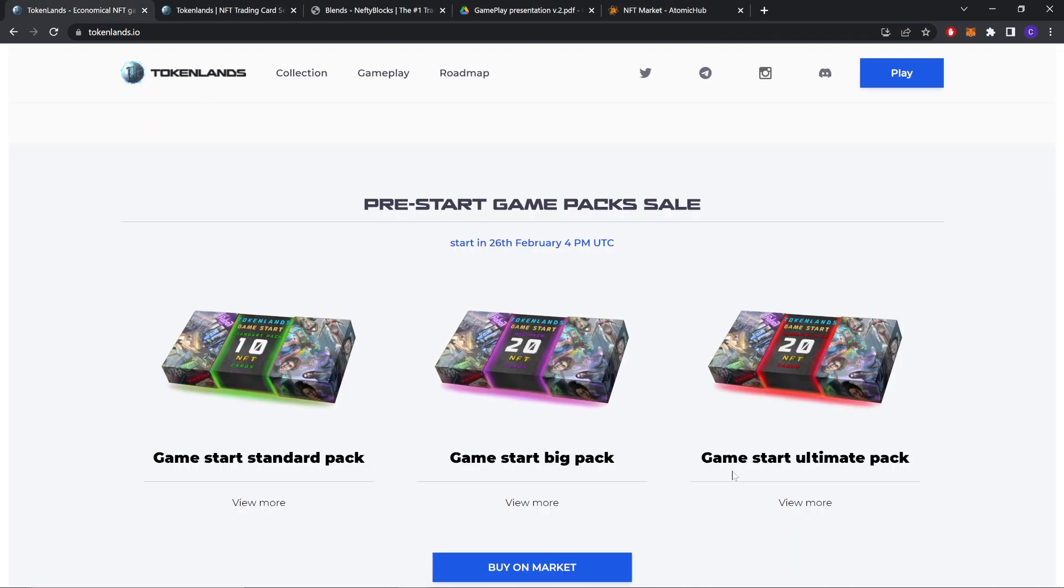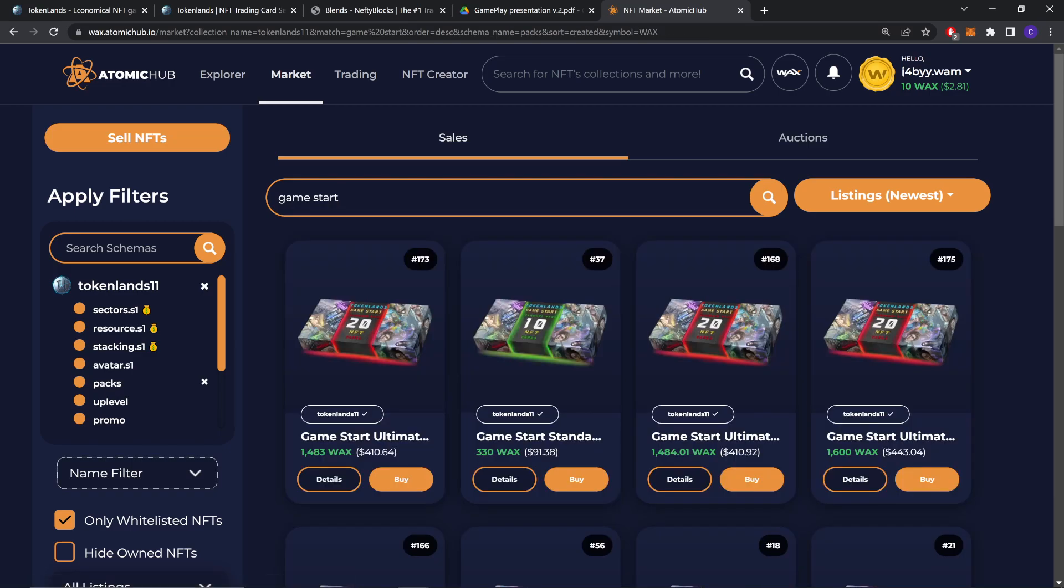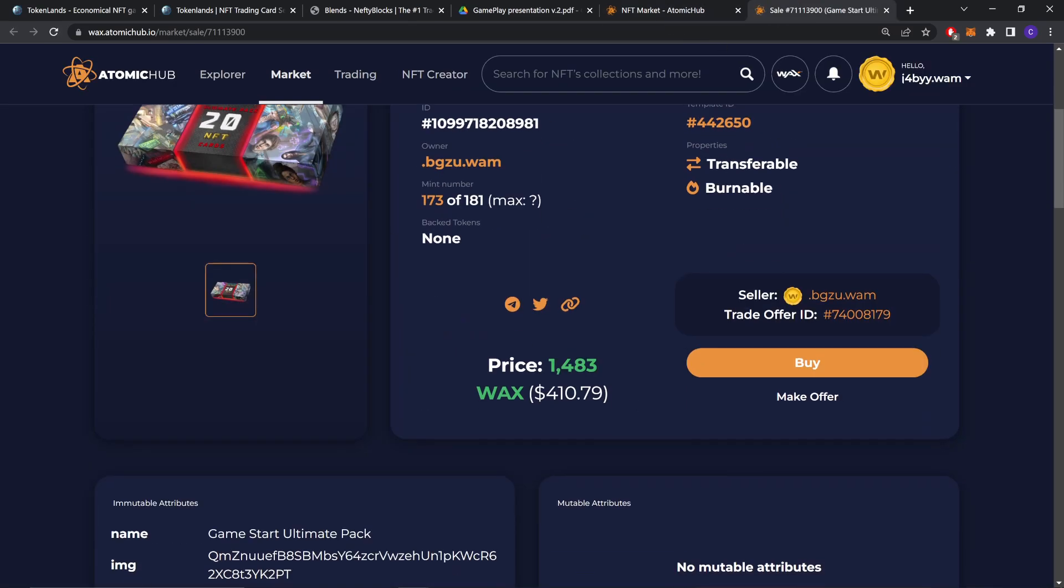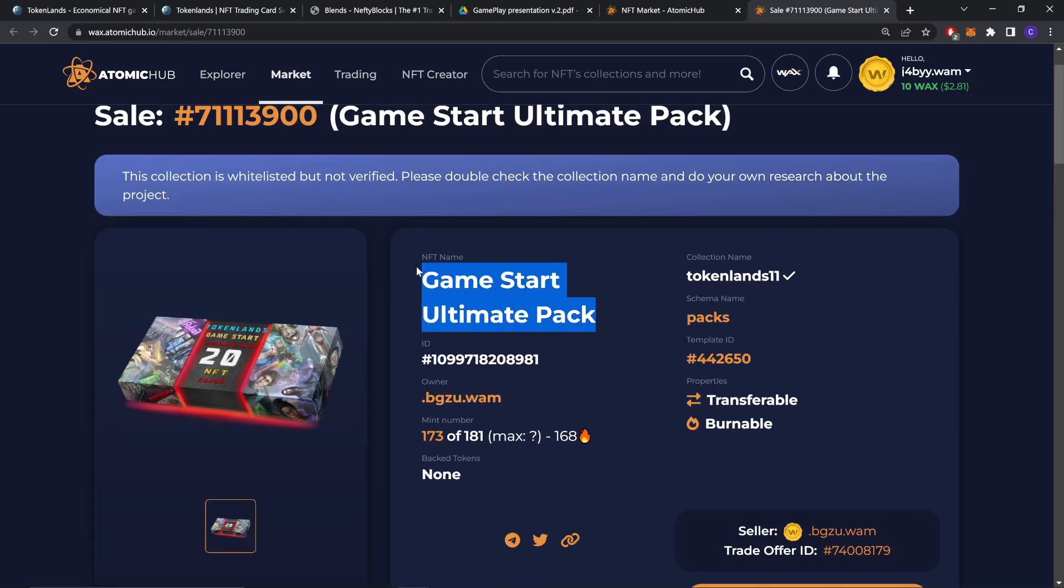What was it called? Game start ultimate pack. Not big. It's start, not start. My bad. As you can see, you can copy these.